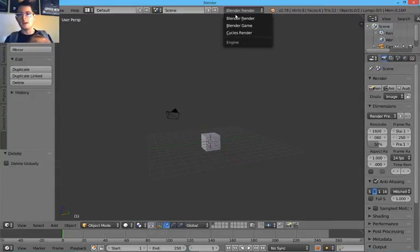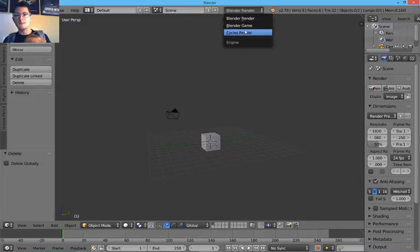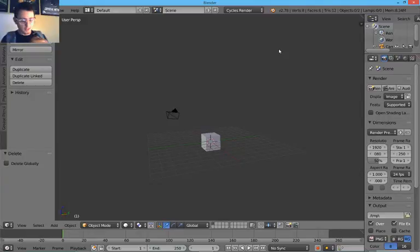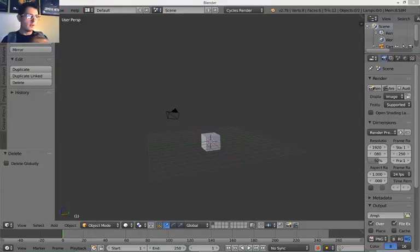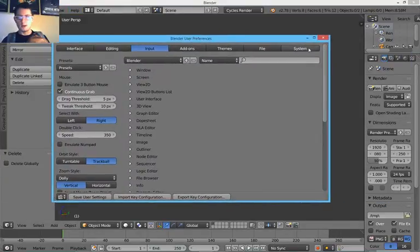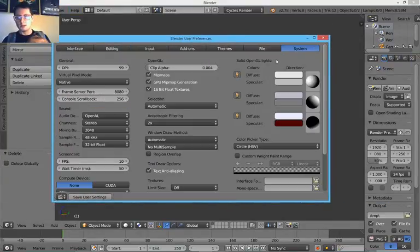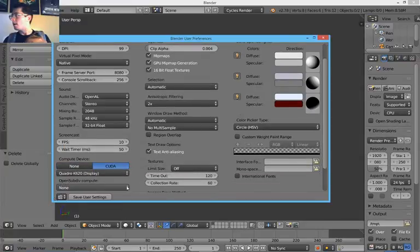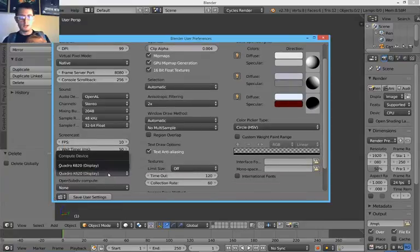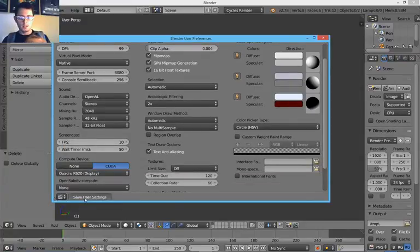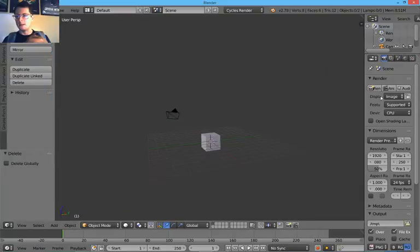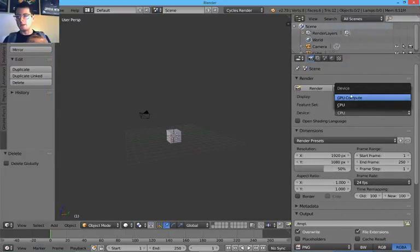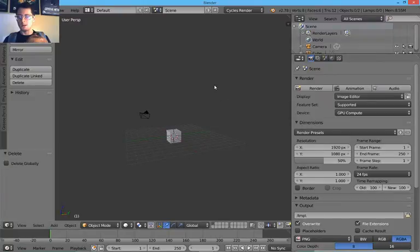So the first thing I would do is switch to Cycles Render, which is Blender's fancier ray tracing goodness. It's good to have your CUDA setup all set. That's going to make it render a little faster. And then in the render panel, we're also going to change this to GPU compute.